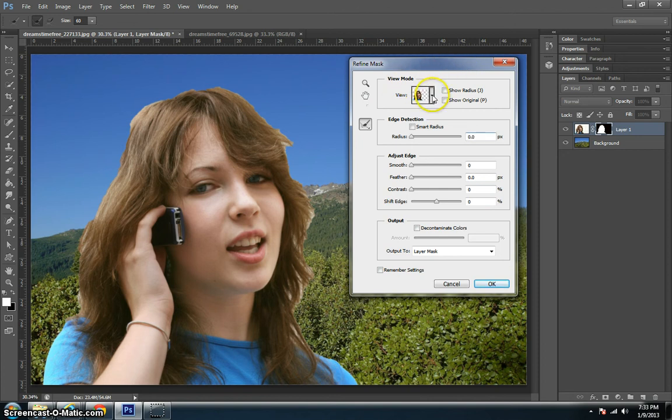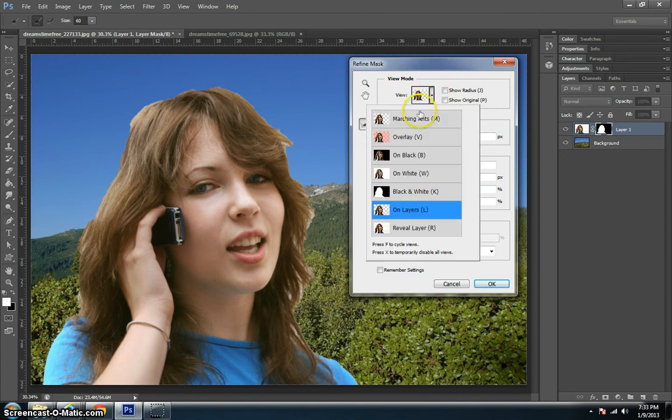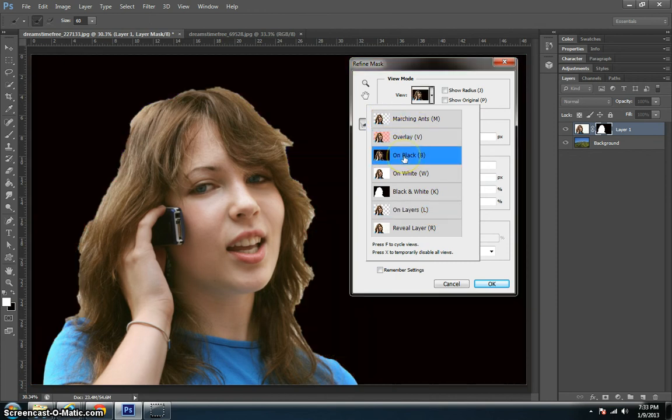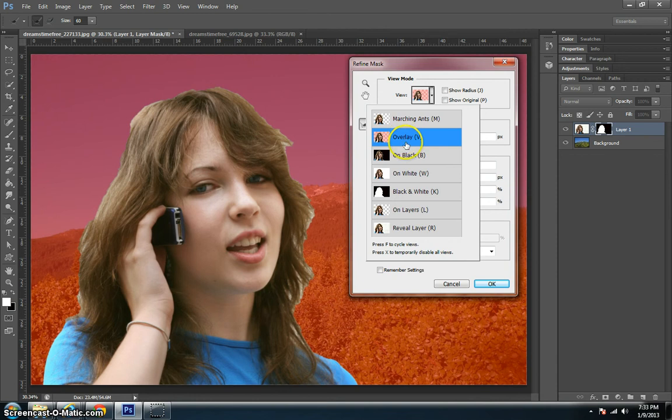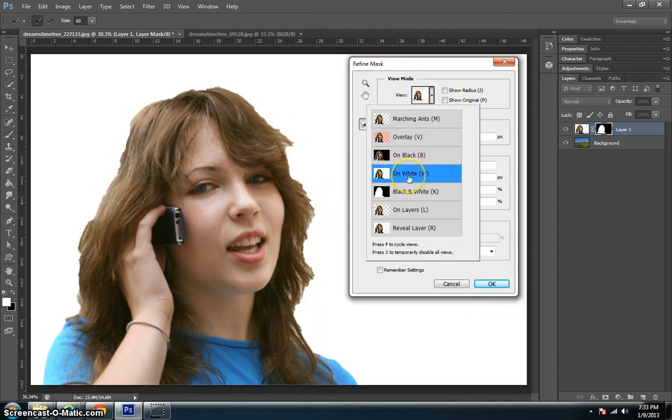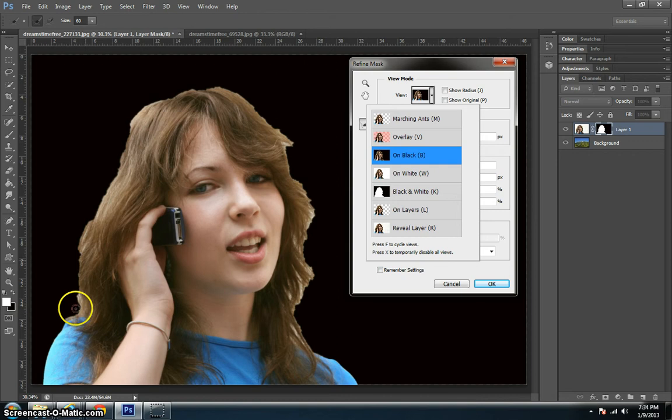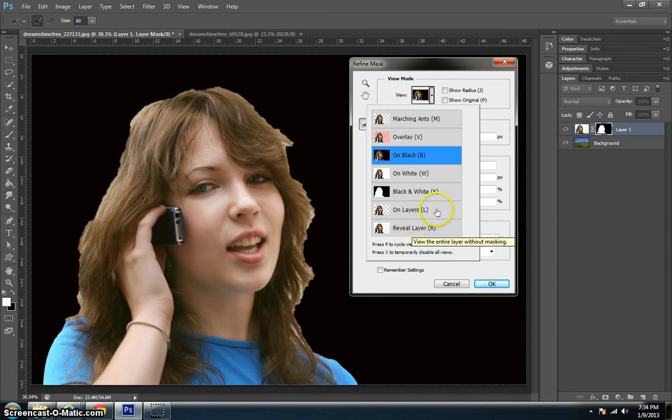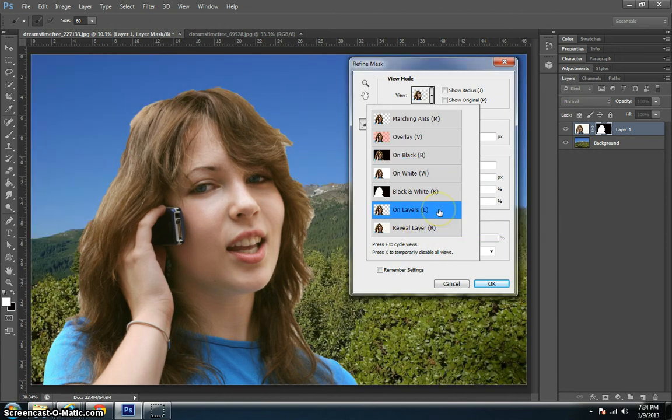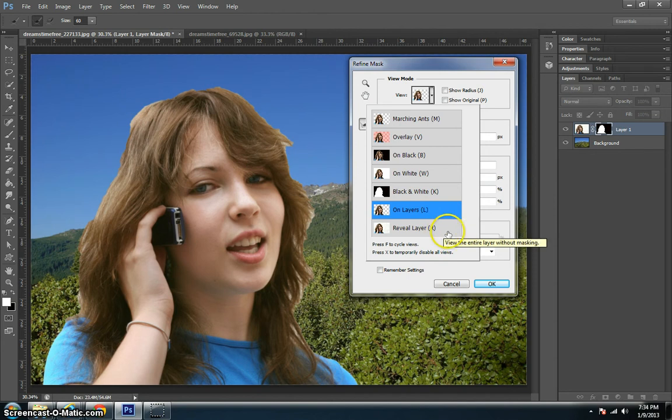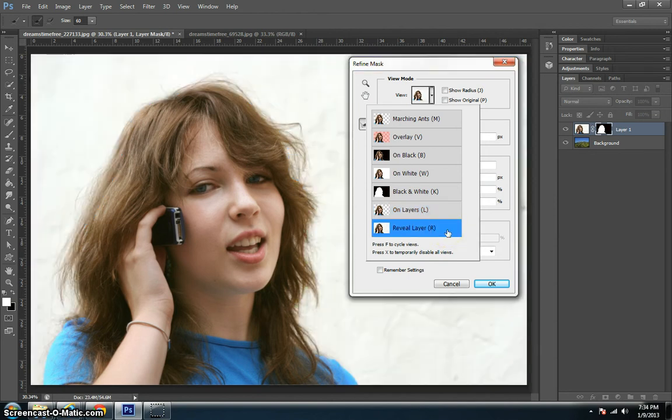In the view mode, we're going to see that there are some options. These are basically different options to show you what she would look like if you were using a dark background, an overlay background, or a white background. With black you can see very clearly all the little details of white that are inside the hair that should be transparent. But what we're going to mainly be dealing with are these bottom two: on layers, which shows her actually on the background we're working on, and then reveal layer, which is the original picture.